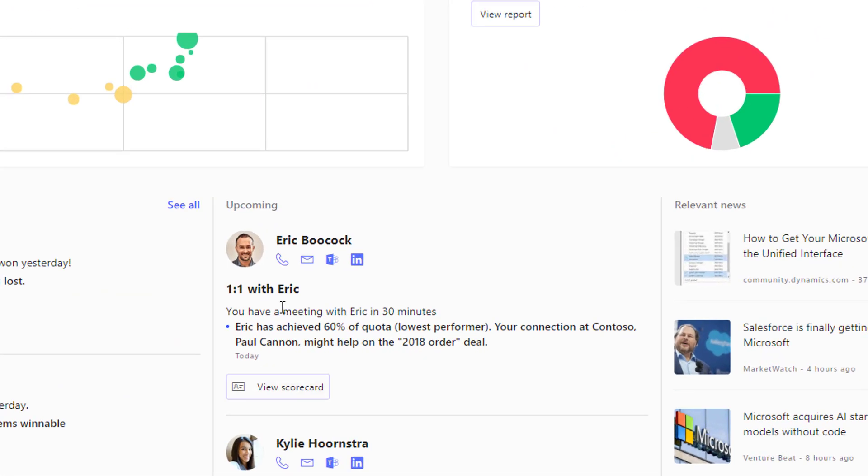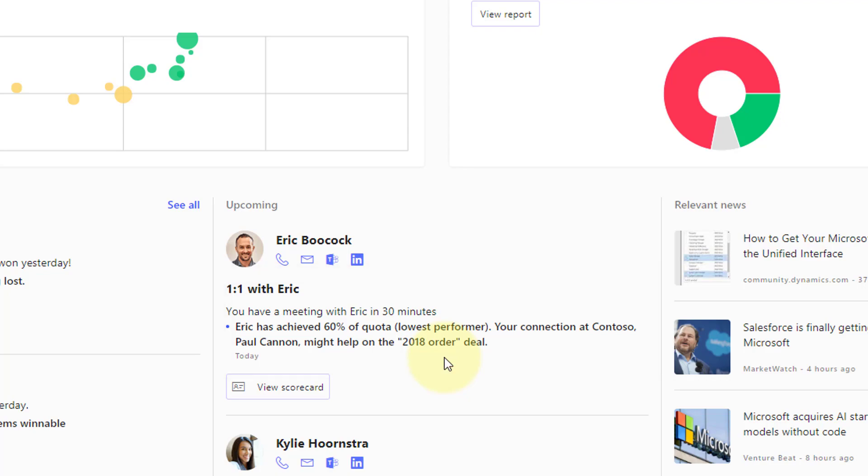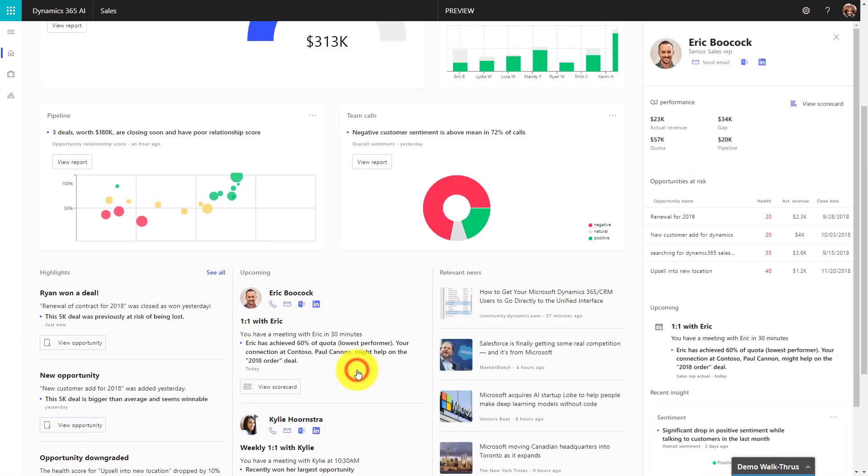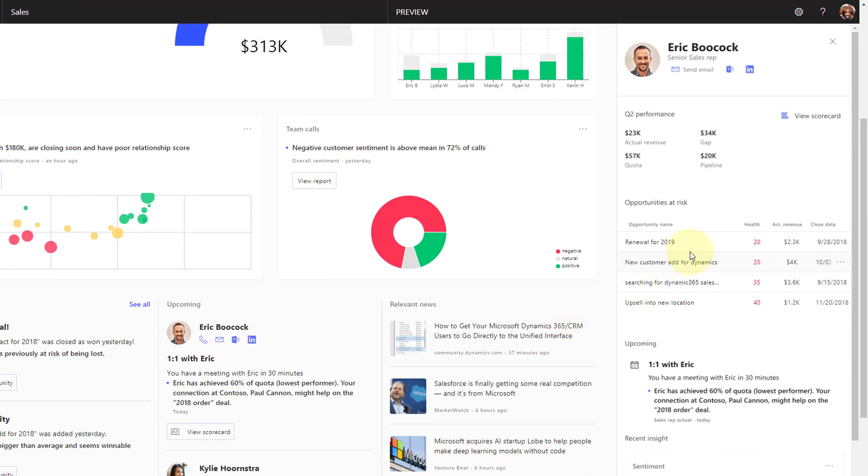Dynamics 365 AI for Sales can proactively highlight which opportunities in your pipeline you might be able to impact. Here you can see that I have an upcoming one-on-one with Eric. Dynamics 365 AI for Sales has identified that Eric is only 60% of quota. However, I might be able to help get Eric back on track.